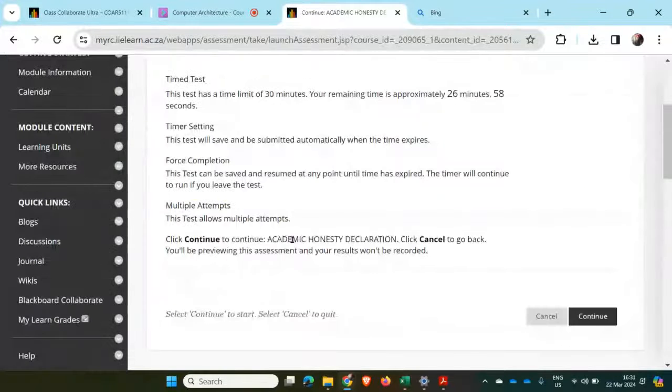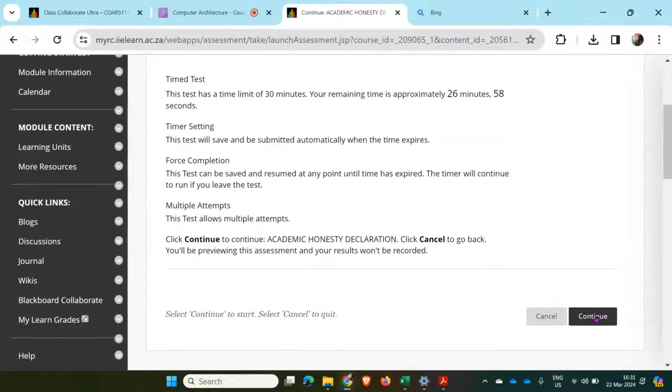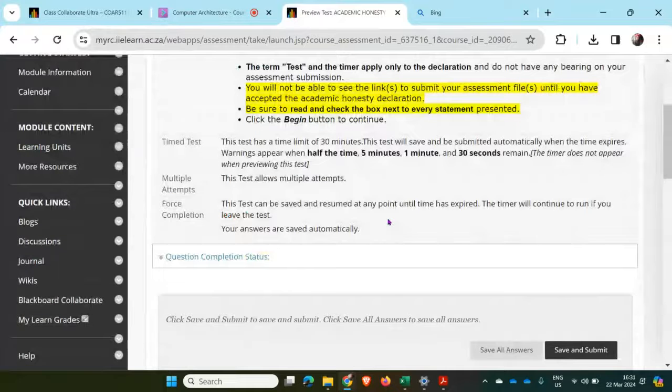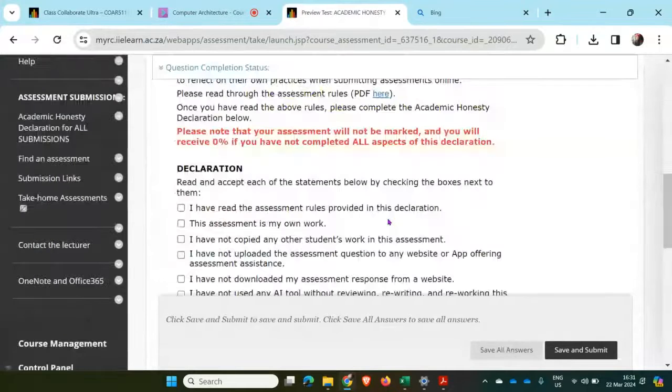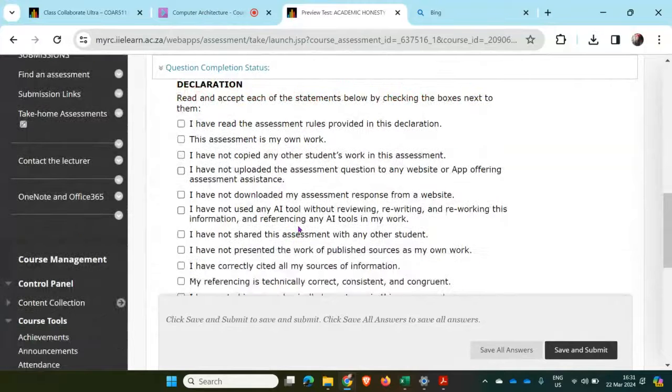Then I need to take this. I need to complete the Academic Honesty Declaration, so I'll say continue. And then I would need to read and accept all of these conditions.